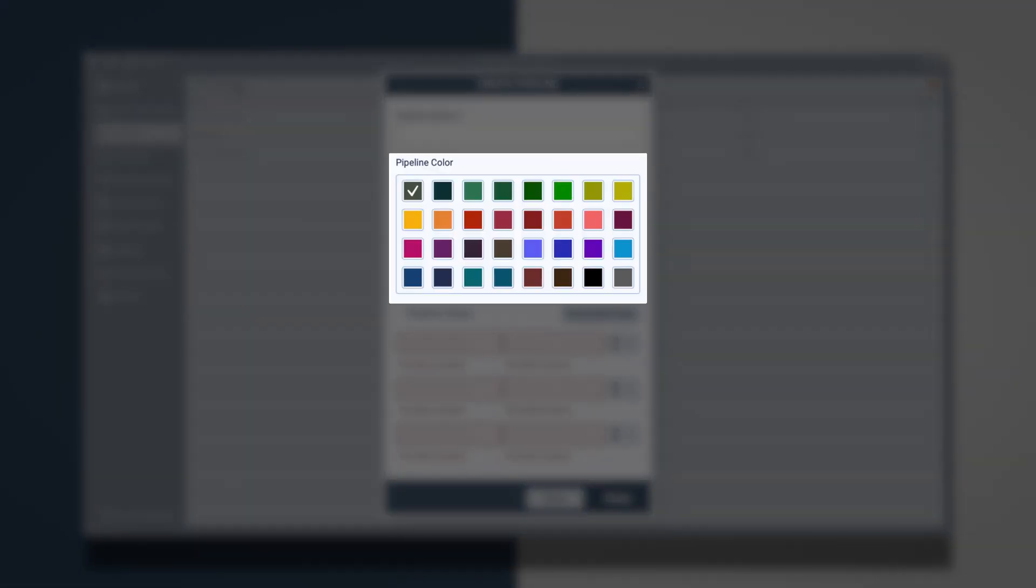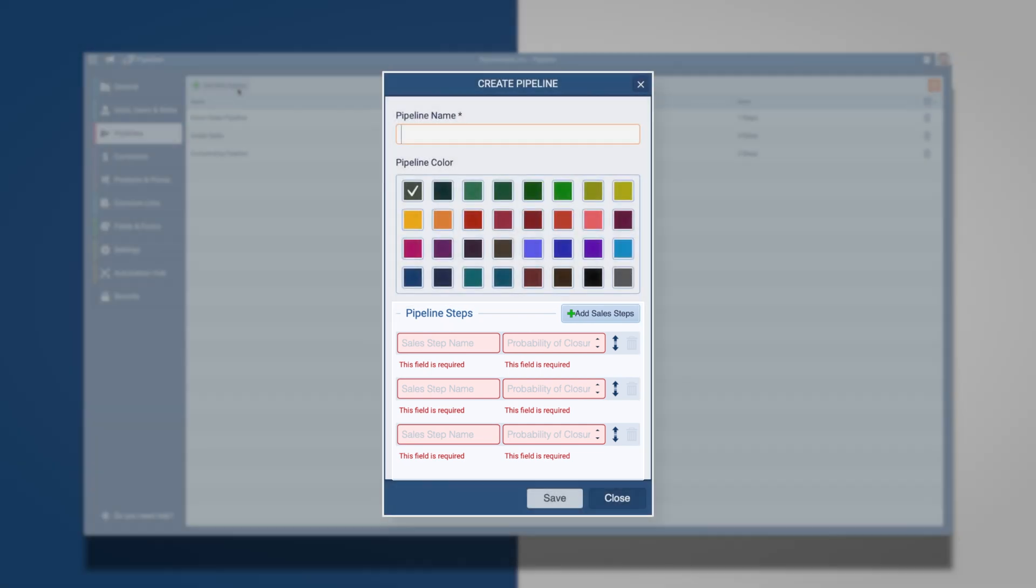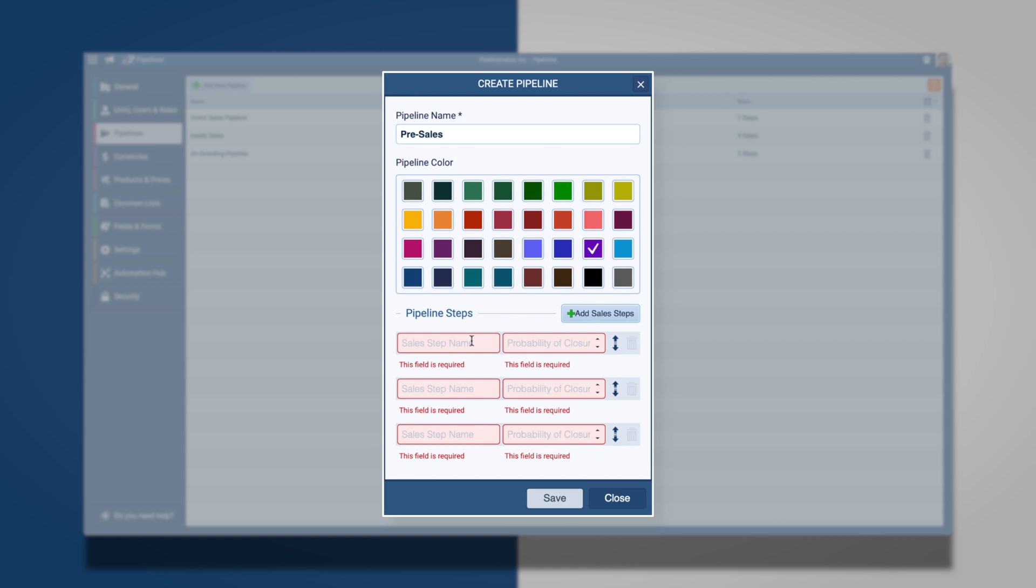Please enter a name for your pipeline, choose a color, and add steps. At least three steps are required to create a new pipeline. I am going to name my process pre-sales, choose the color purple, and I am going to name the three steps.